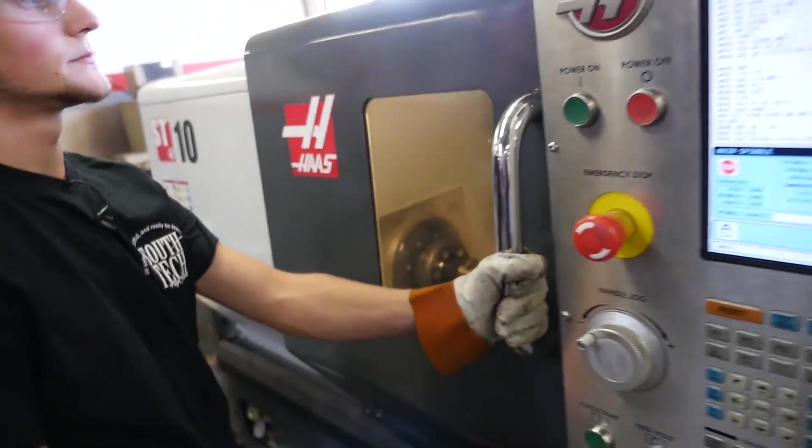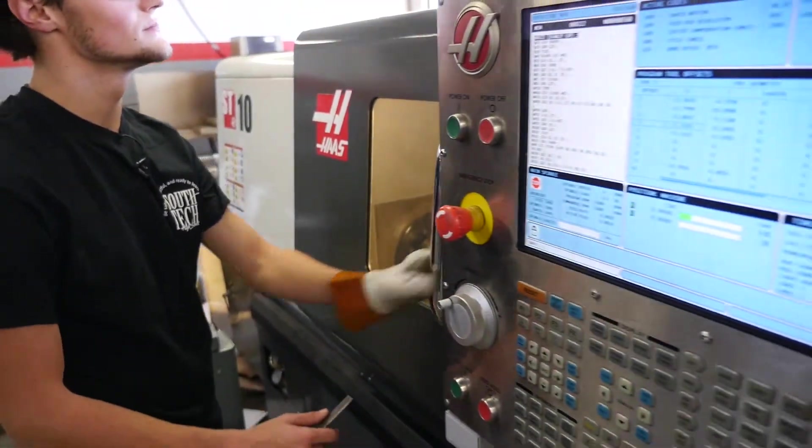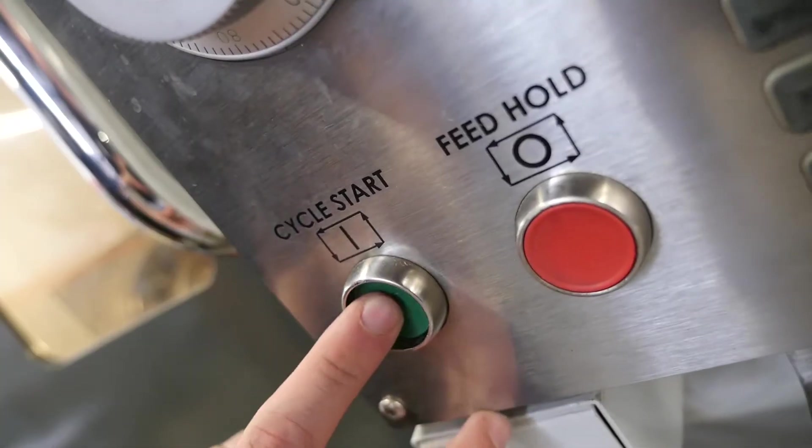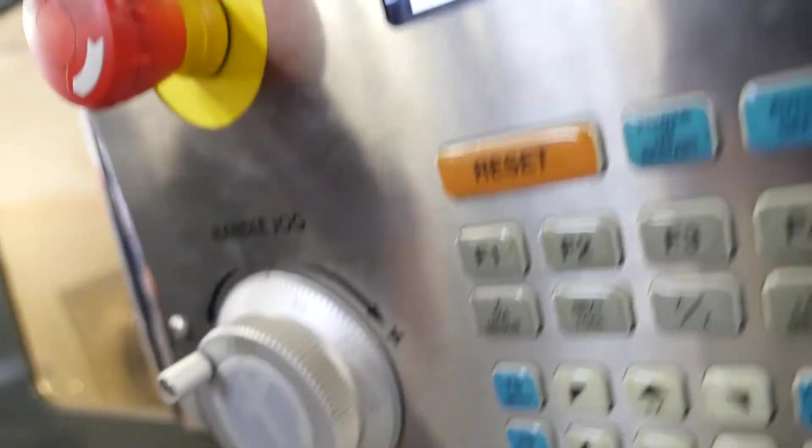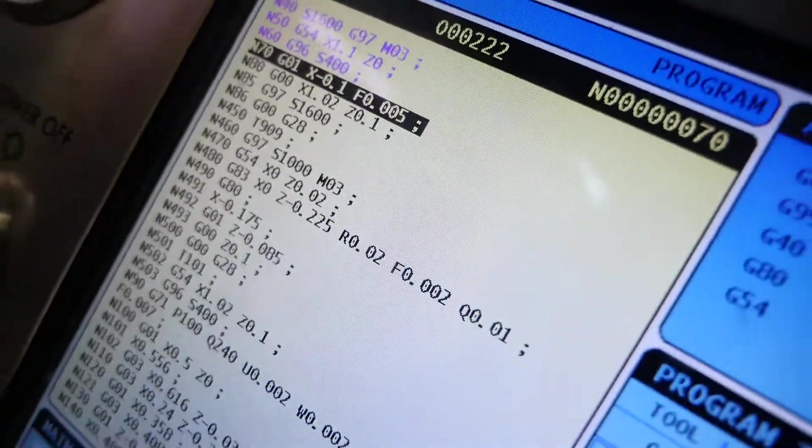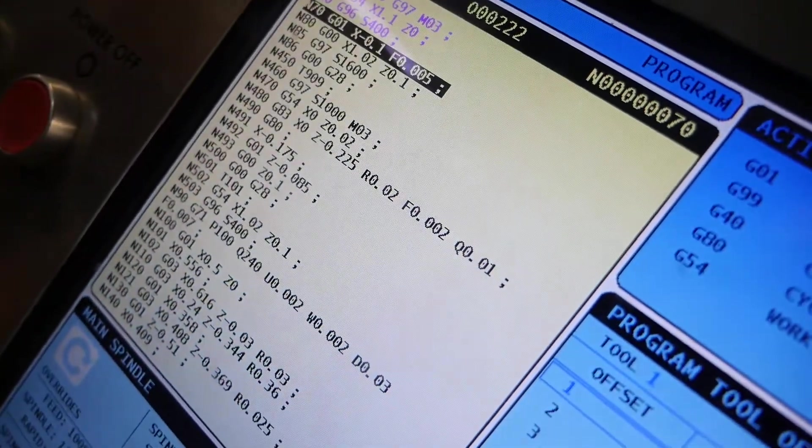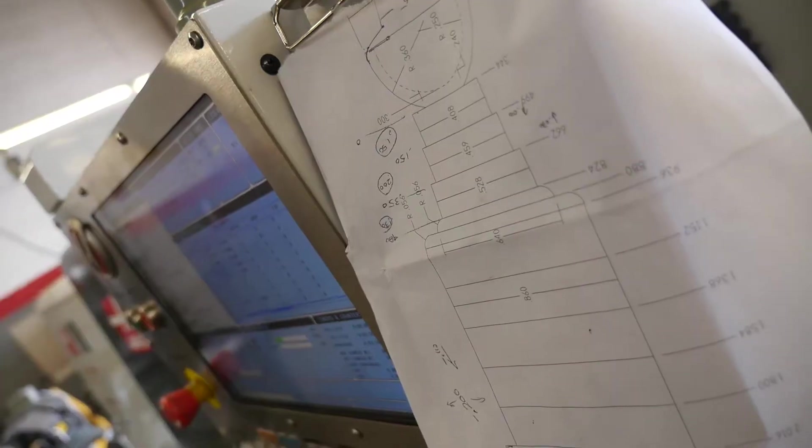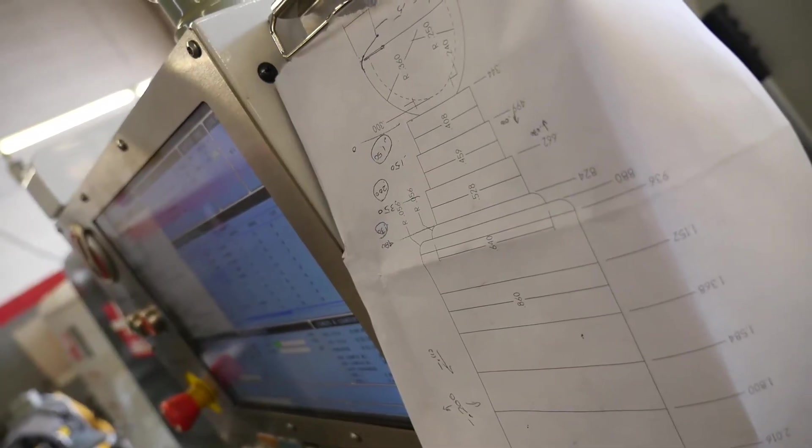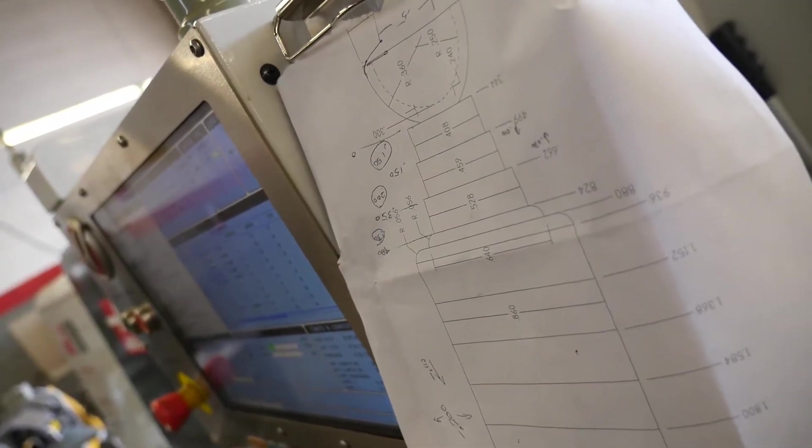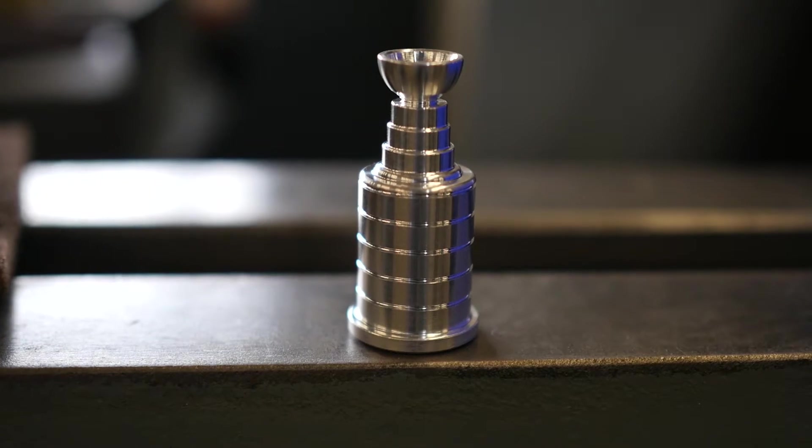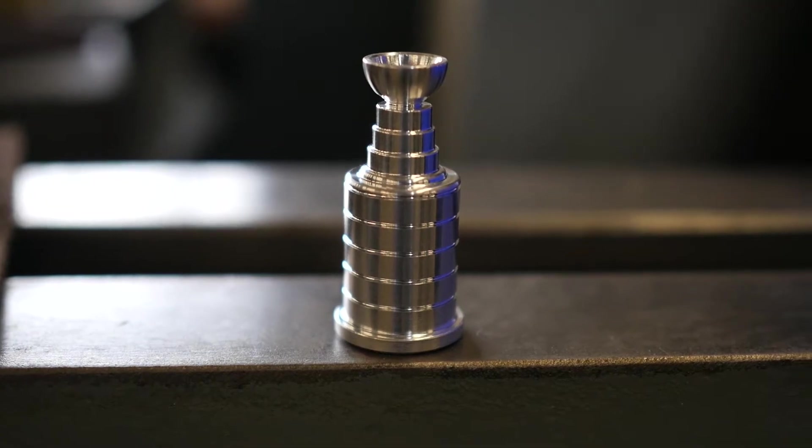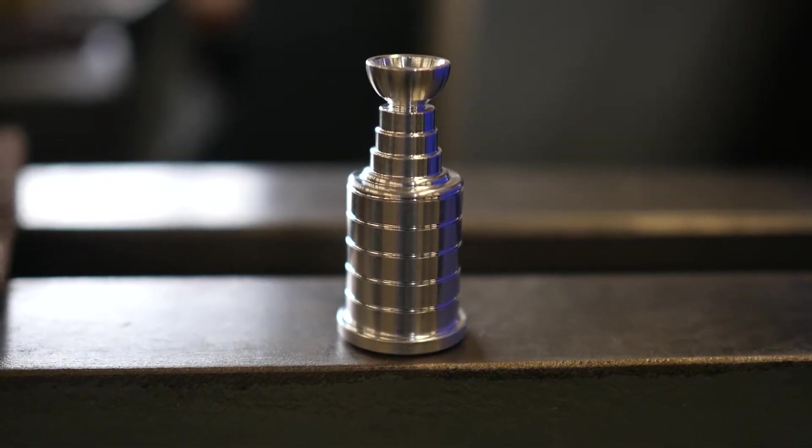My classmates and I, we spent about two weeks master camming, coding and making sure we got all the kinks of the program. We've been running these Stanley cups and we're making Christmas ornaments out of them for all the faculty at Southpac.